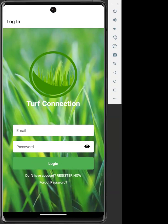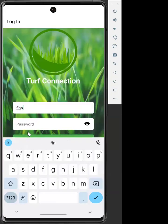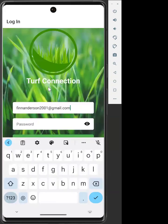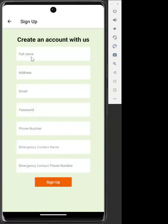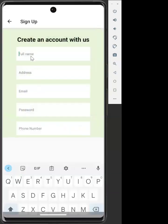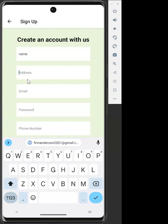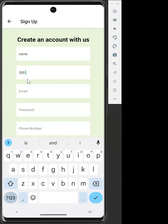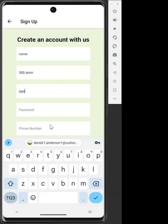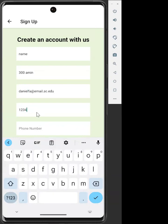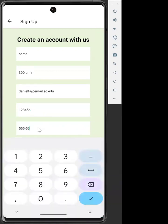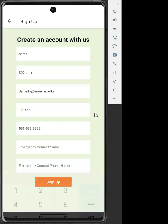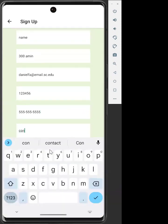We are greeted by the Turf Connections logo along with the login page, where we can enter in an email and register for an account. To register for an account, you enter in your name, address, email, password, phone number, and then emergency contact name and number.